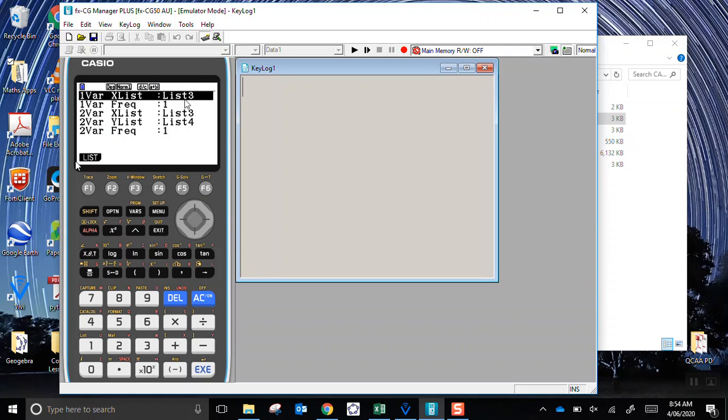List number 3 on mine is already set at the top for one variable. That's all we need. We just need to work with the numbers in list 3. If yours doesn't say list 3, change it to list 3.